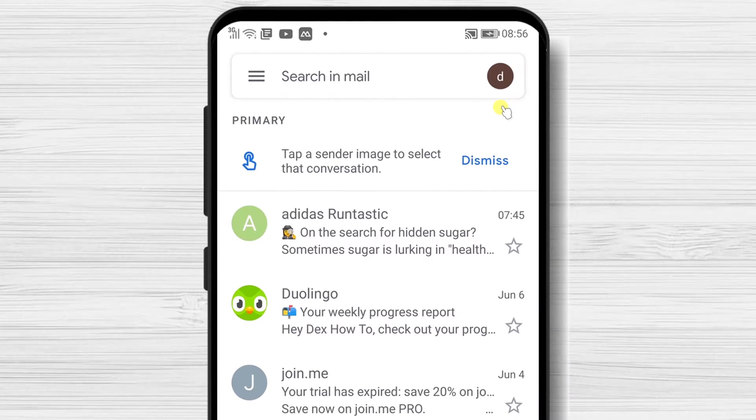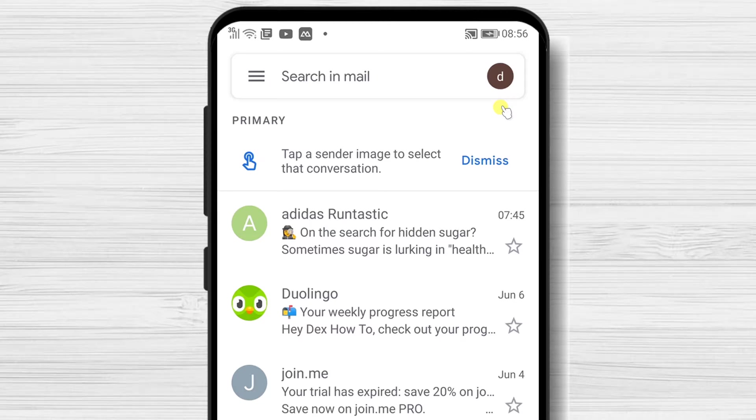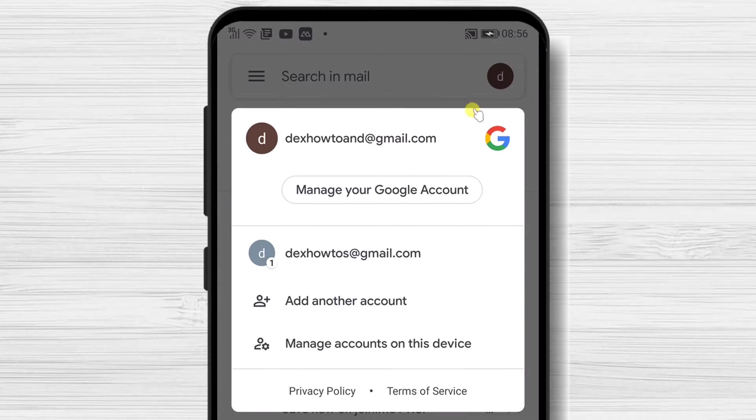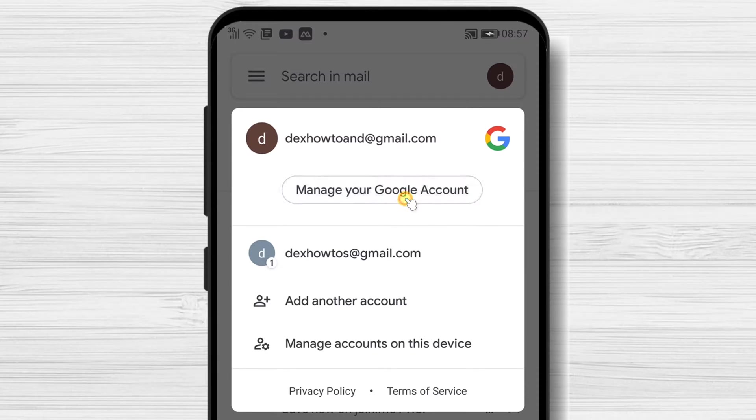Open Gmail app. On the app, tap on the icon with your picture from the top right. Tap manage your Google account.